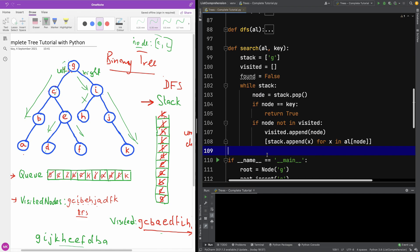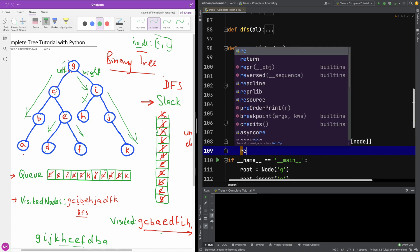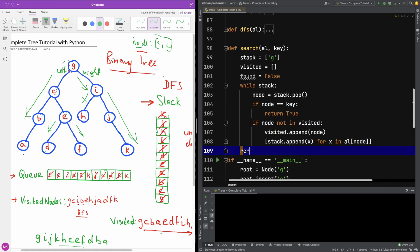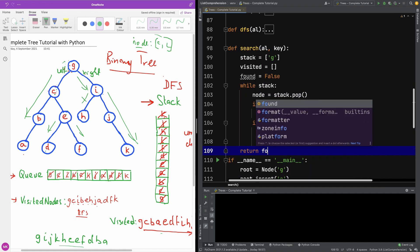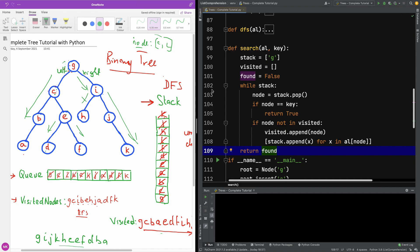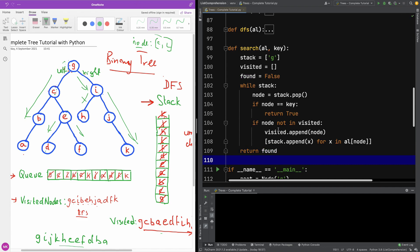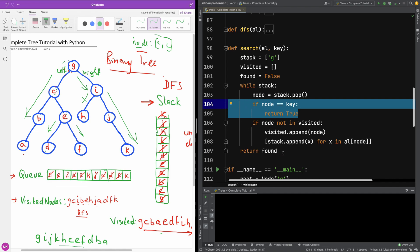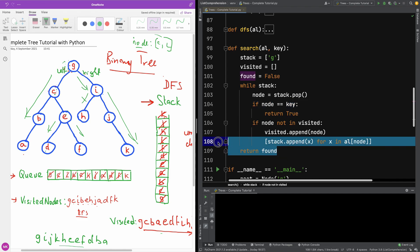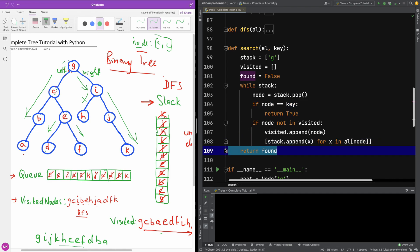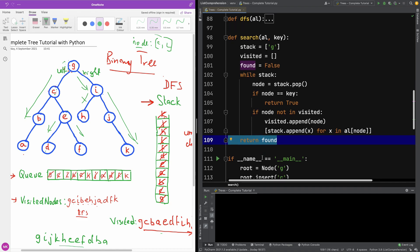At the end of the function, we return 'found'. If the key was never found and 'found' did not become True, it will still be False, so we just return it.